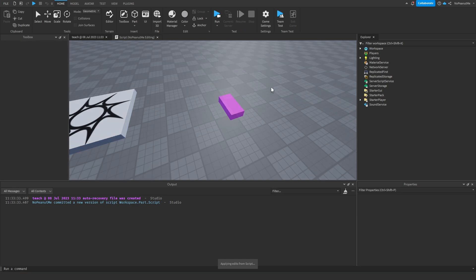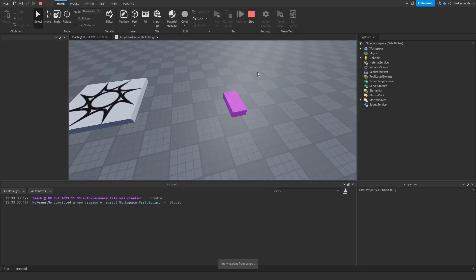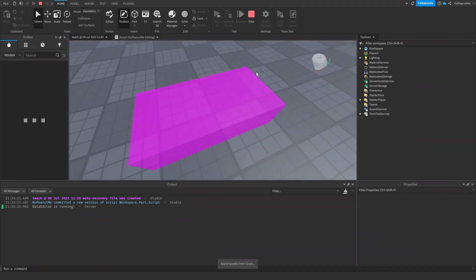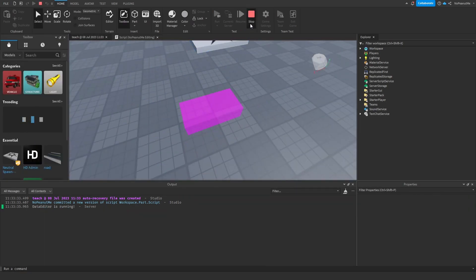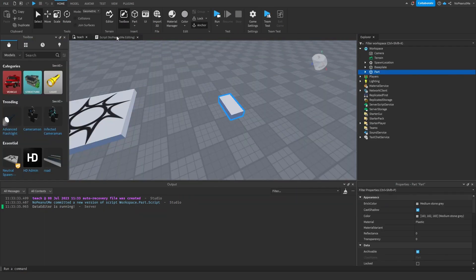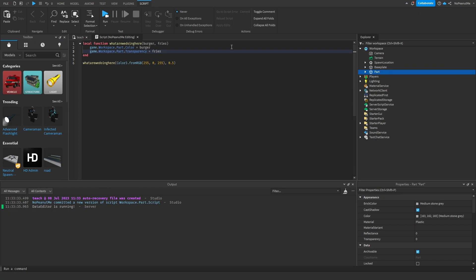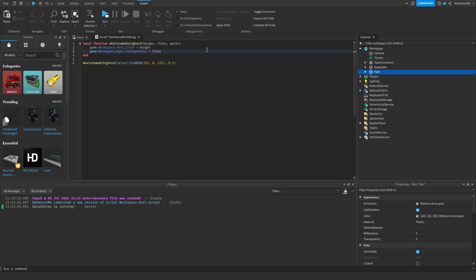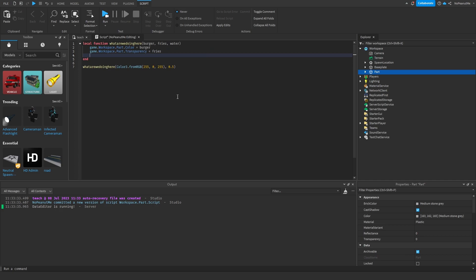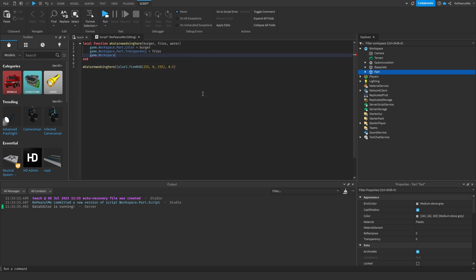So yeah, you can add another parameter like burgers, fries, water. And then what else, material. Let's make it neon. Game.workspace.part - I said parent again - dot material equals water.